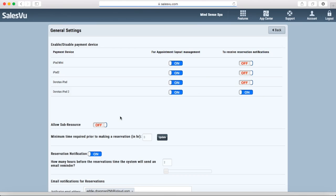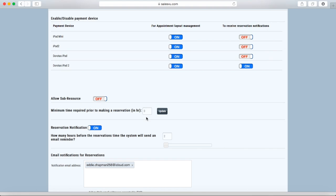Under general settings, you can select what payment devices will have the layout management and what devices will receive reservation notifications. You can change the minimum time required prior to making a reservation to restrict people from making reservations too close to the reservation time.